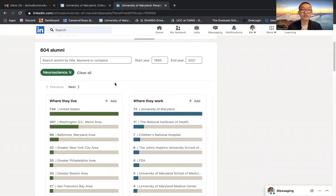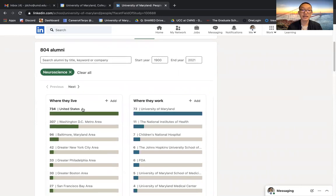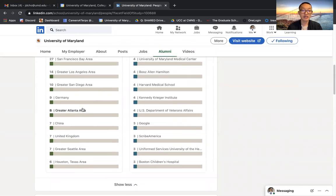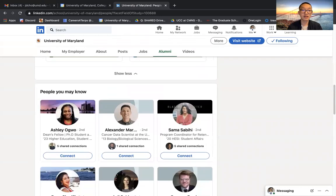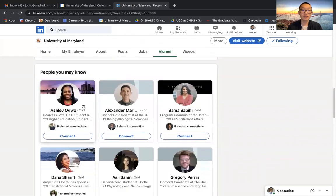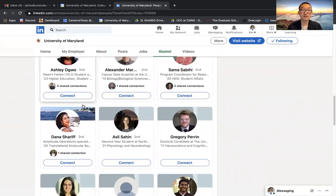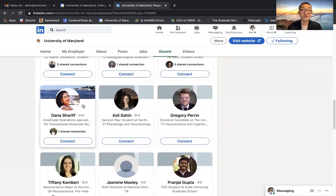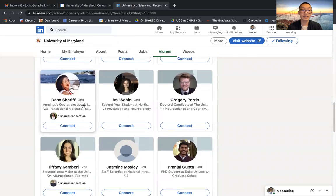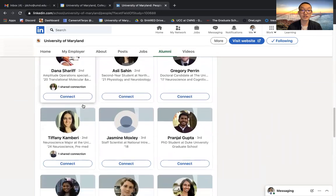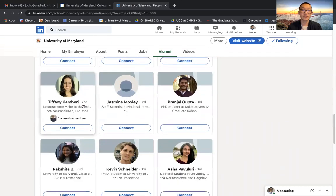And once you click on it, you'll see that this filter is automatically applied and the alumni that you will see here are all individuals who have studied neuroscience at some point during their educational training.